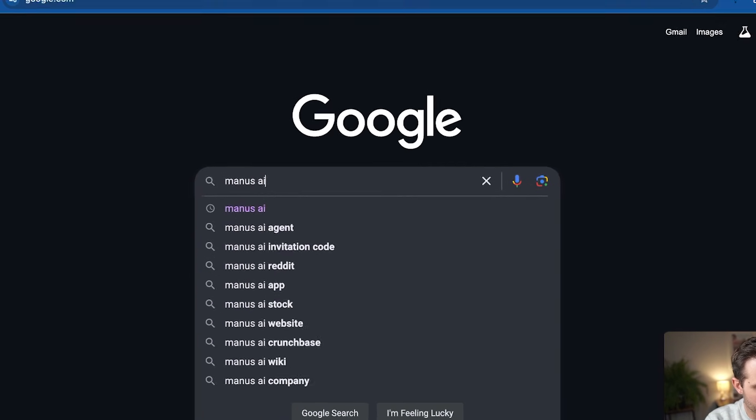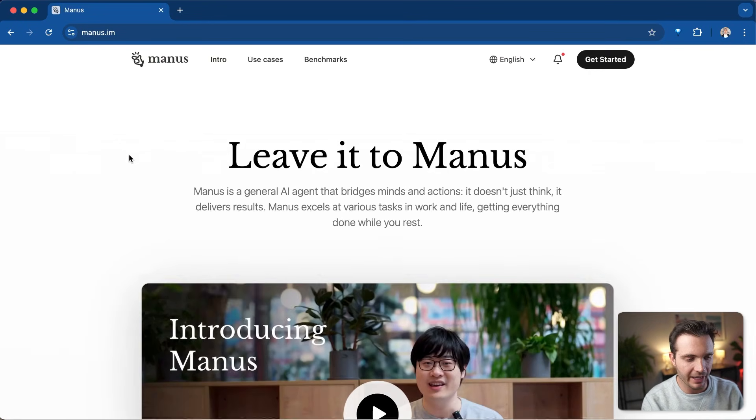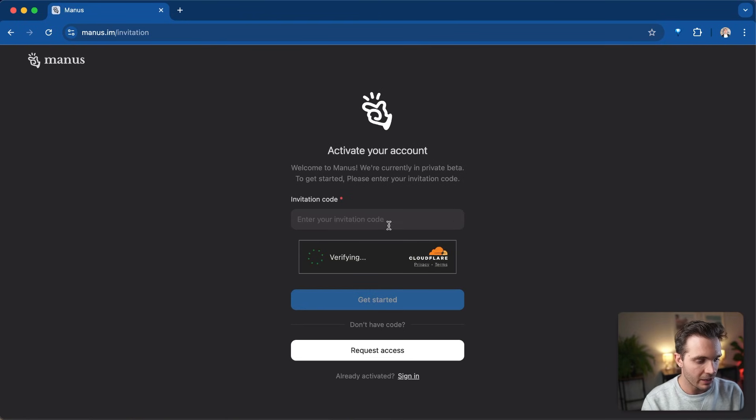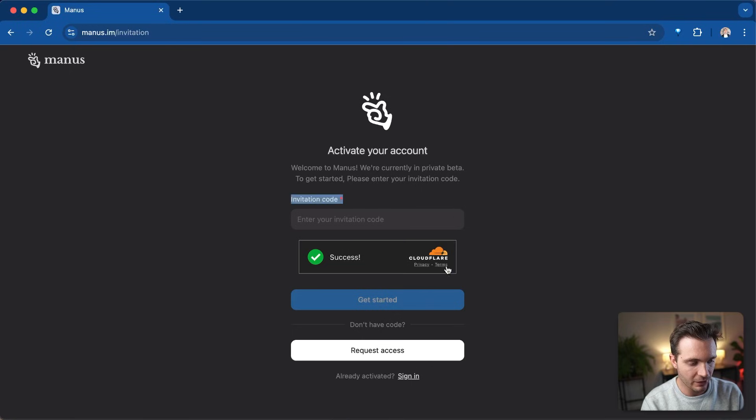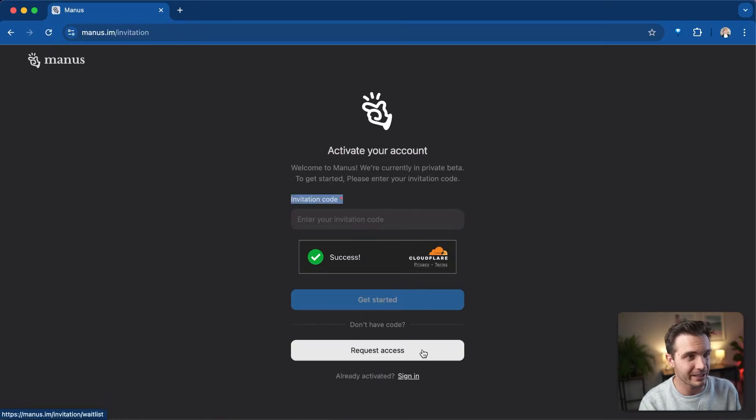Google Manus and the first thing that comes up is manus.im and this is the correct website. In the top right corner, click on get started. If you don't have an invite code, then you can request access by clicking on request access on this button right here.